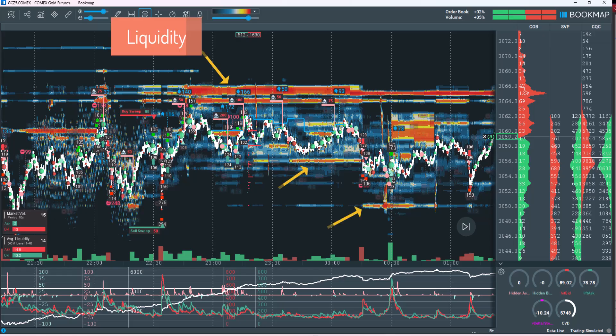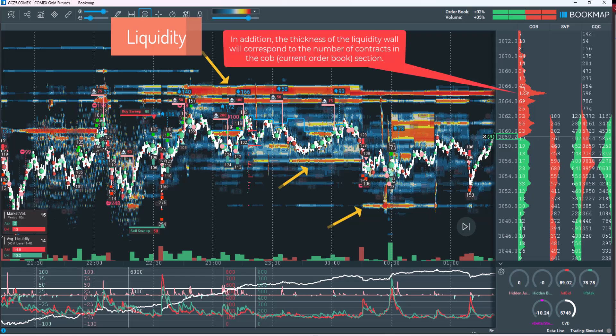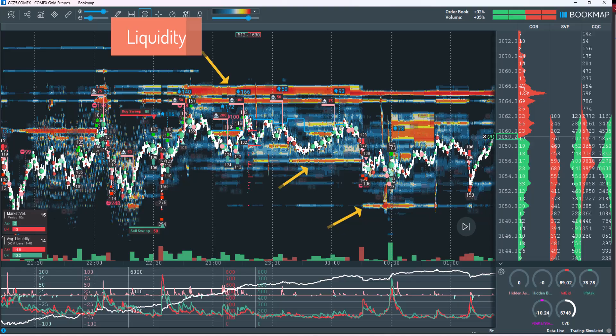In a heat map, liquidity walls play a crucial role. They act as dynamic support and resistance, with thick walls indicating strong clusters of buy or sell orders. These zones reflect market psychology, where many participants are either defending a price level or looking to take profit. Liquidity walls also help anticipate order flow. When price approaches a wall, it may bounce off, or if the wall is absorbed, the price often accelerates strongly through that level. In this sense, liquidity walls can function as both magnets that attract price and barriers that block price movement.